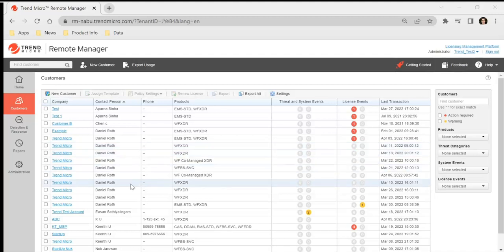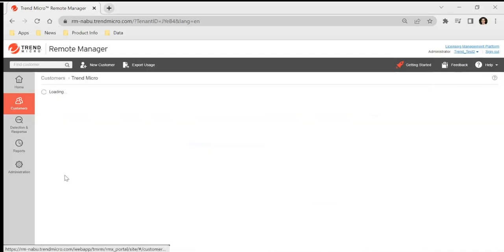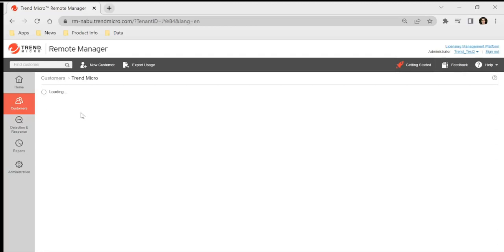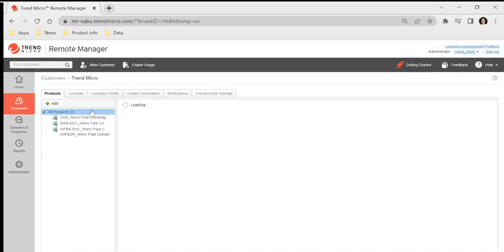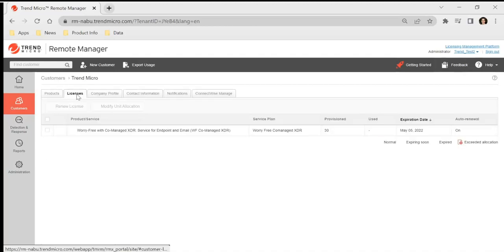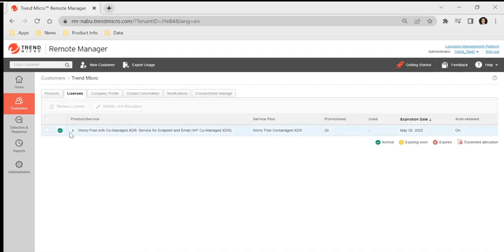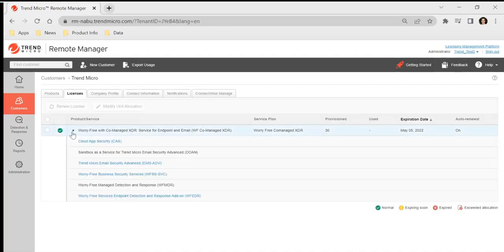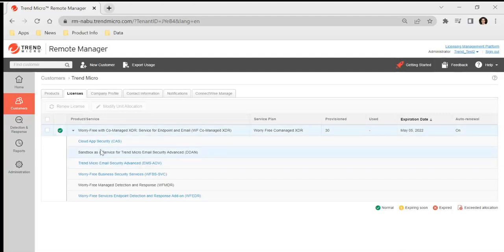So first of all, go ahead and open up our WorryFree XDR customer in the remote manager. When it loads up, go to licenses, open the hyperlinks to all the different consoles, and go to cloud app security.